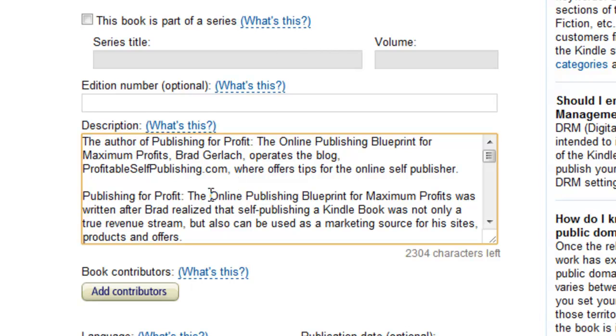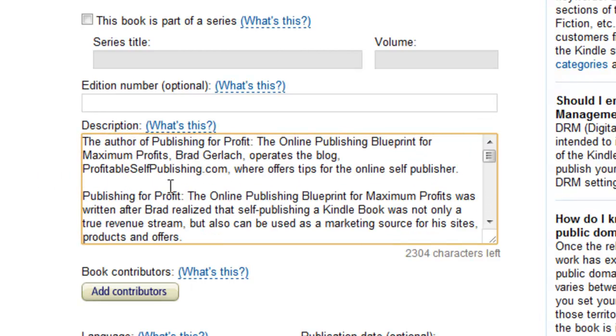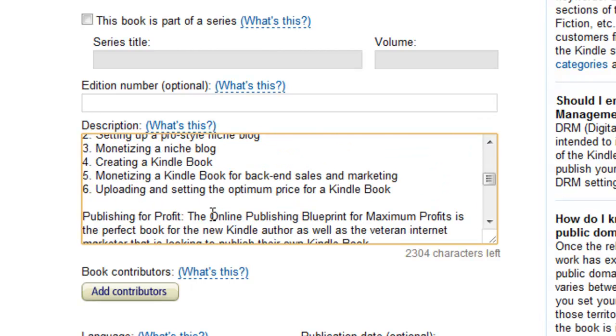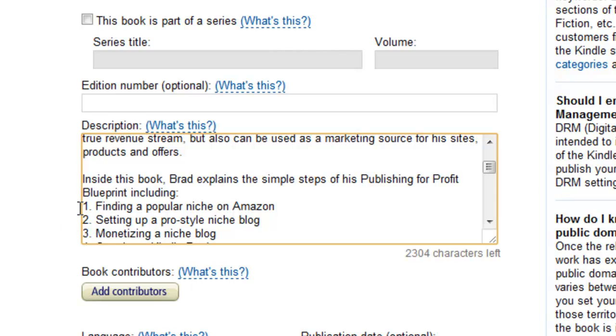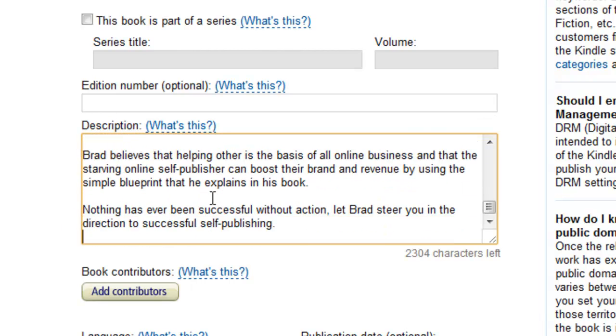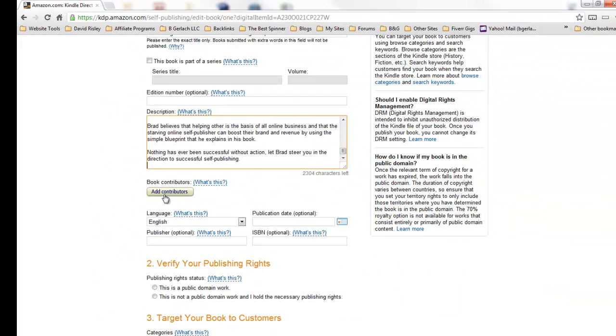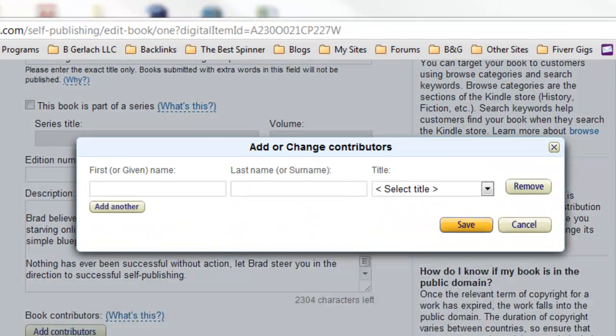So I have here, the author of Publishing for Profit, self-publishing blueprint for maximum profits, Brad Gerlach operates the blog profitableselfpublishing.com. So if people are reading it they might just copy and paste that and come right to my blog and that helps increase traffic. So anyways I go through here and it's sort of a sales page. You want to hit the highlights, what the book's gonna give to your reader, and I like to put a little list, I put a little numbered list here and so forth.